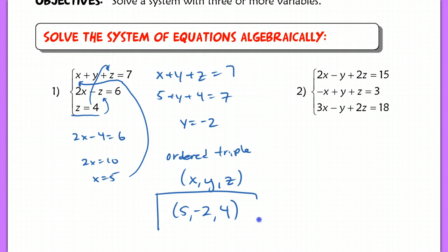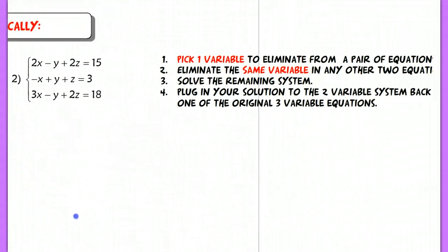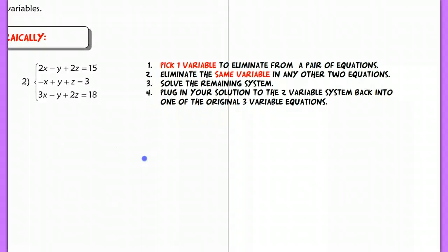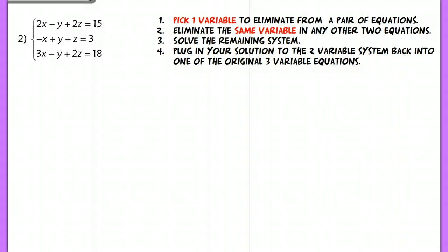That was a basic introduction to a third variable. In number 2, you're going to see something very different from substitution and elimination. Let me have you write down these steps first — go ahead and pause the video and copy all of these steps down. Now that you have those steps copied down, I'm going to explain how you would do one of these three-variable systems. What we always want to do is label our lines A, B, and C.